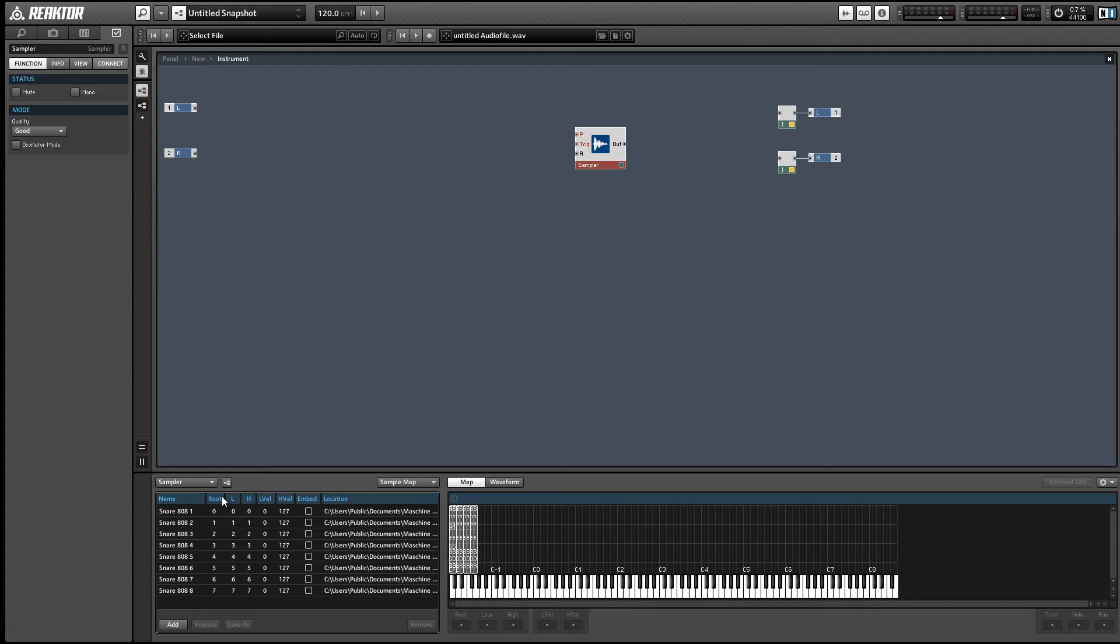Next up we have the low and high columns and these tell us which MIDI notes will trigger the sample. You can see by default each sample gets one MIDI note and the high, the low, and the root values are all loaded to the same MIDI value. So each sample can be played back by playing one MIDI note and it'll play back at its original pitch.